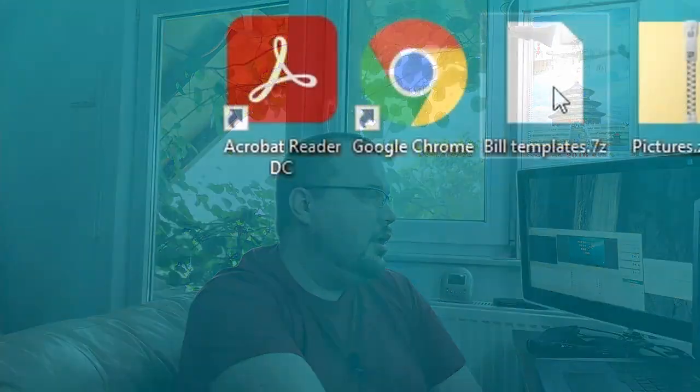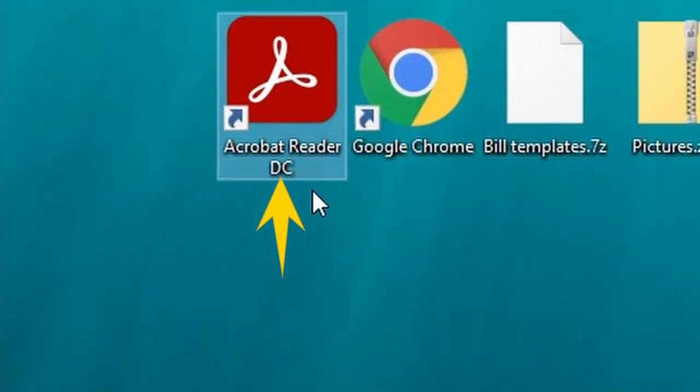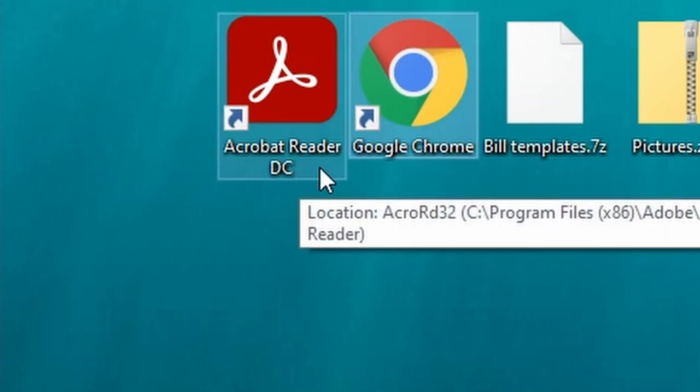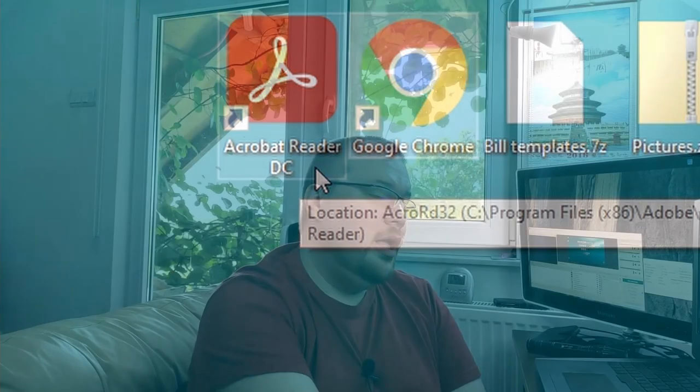Let's also cover shortcuts. Jumping into the computer — here we have shortcuts for Acrobat Reader and Google Chrome, but I do not see the extensions because Windows hides them by default. Those files have the file extension .lnk. For a website shortcut, the extension is .url.